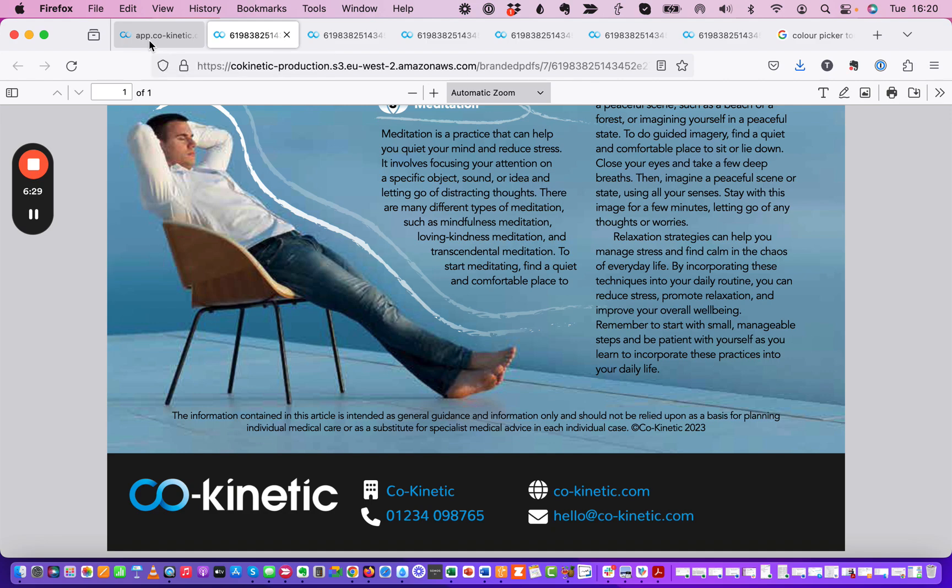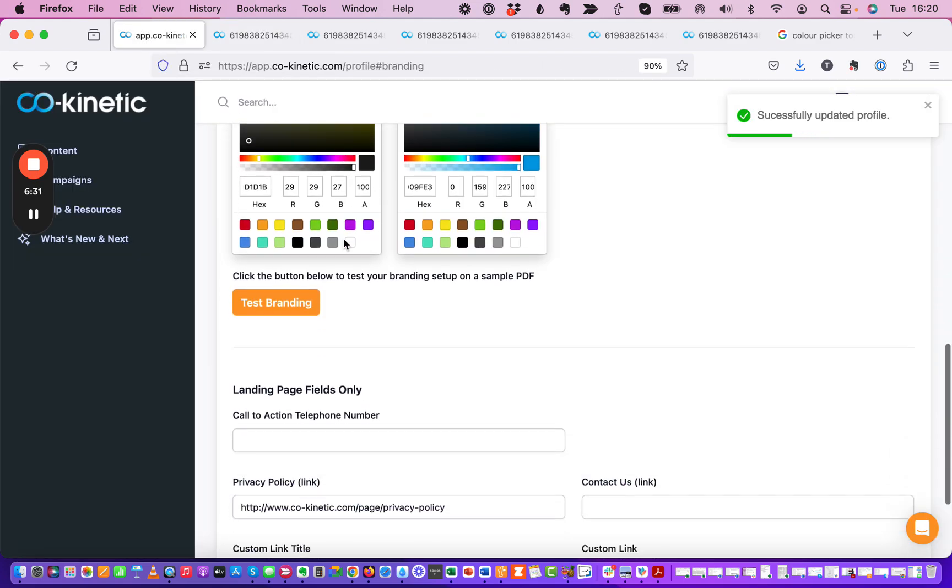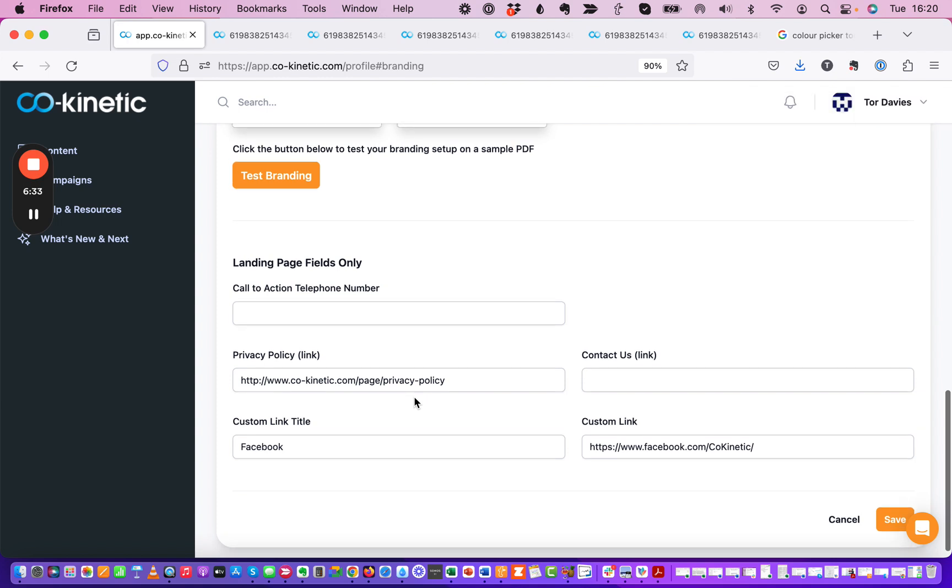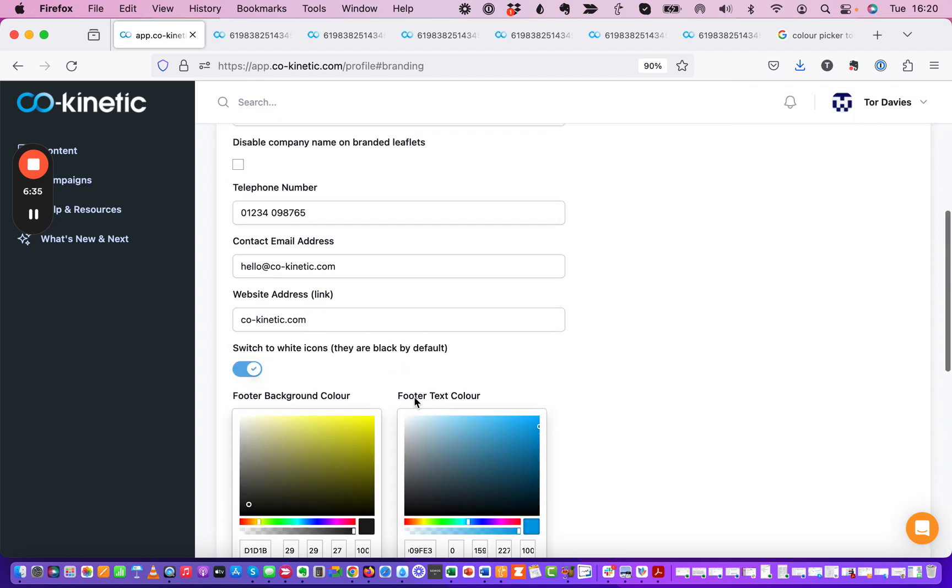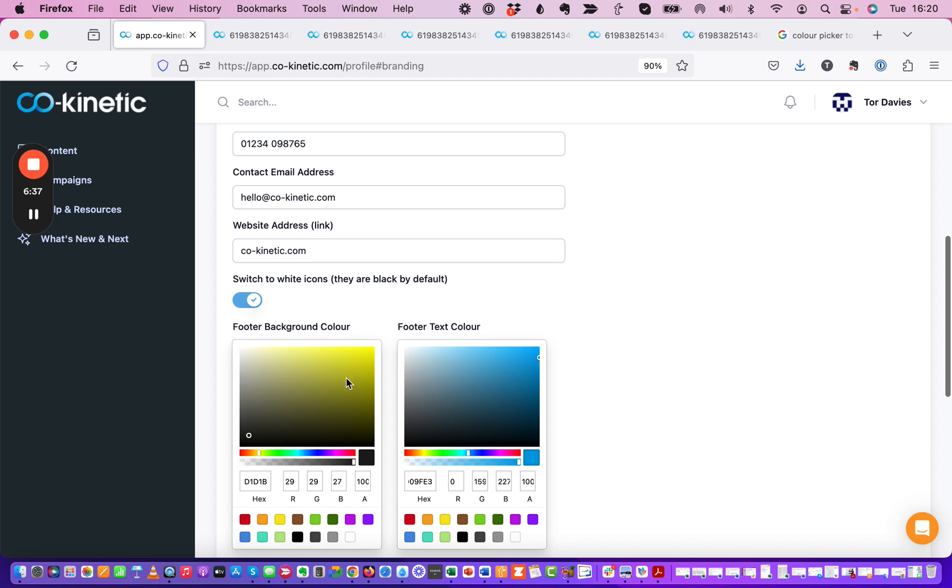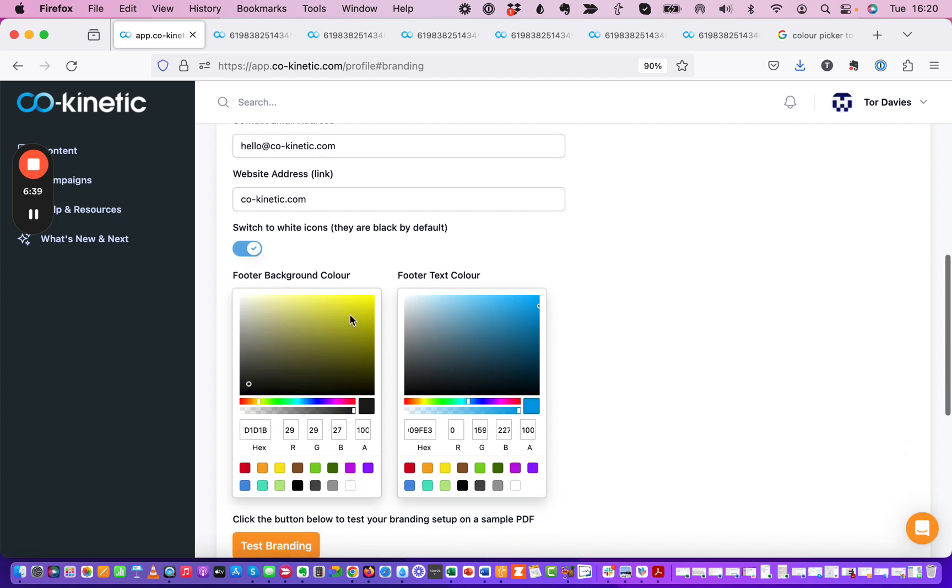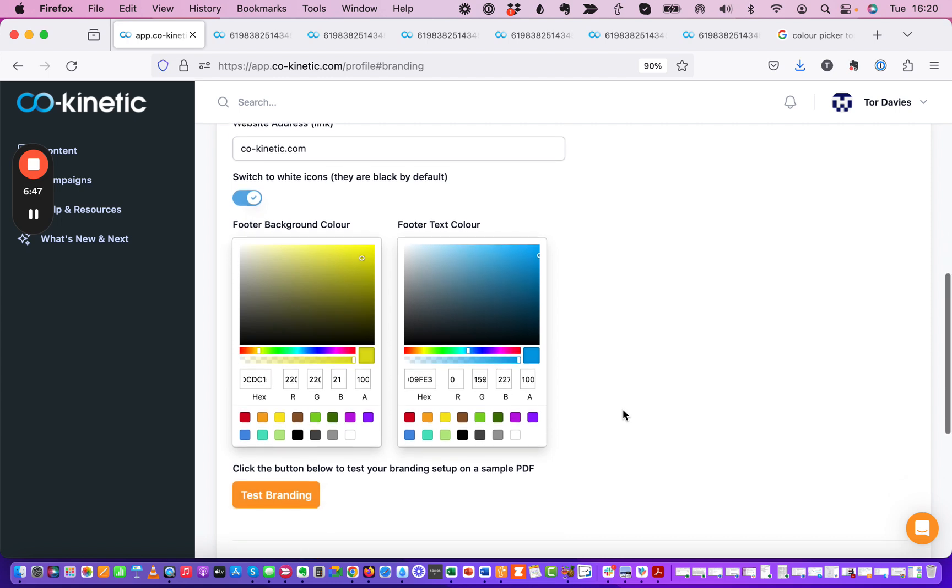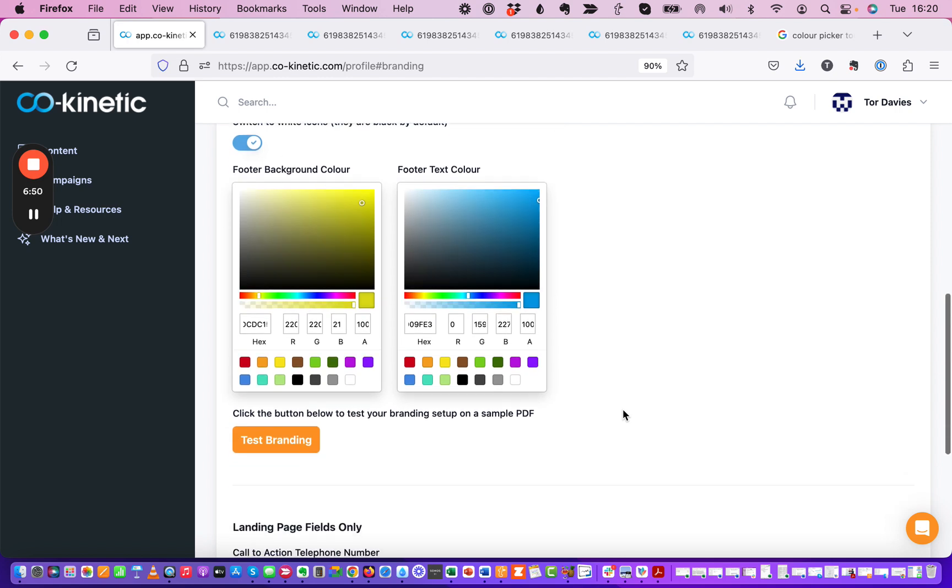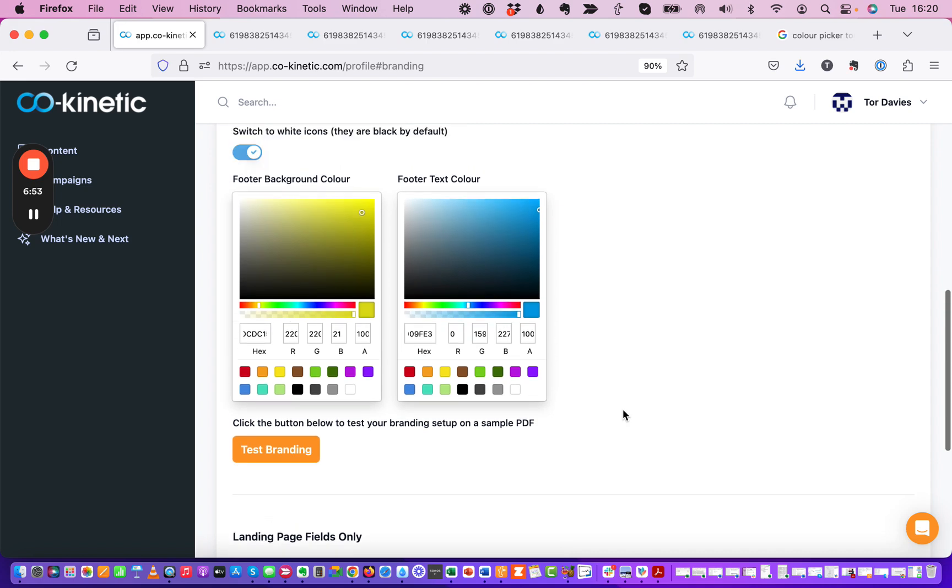So hopefully that explains what that is. Don't worry about any of these fields down here they are not relevant at the moment and we're not using them at the moment. You can also move things around on here if you wanted to so you could tap on that and it would change it to this putrid green vomity sort of yellow color but I'm not going to do that because I don't want that to be the background on my footer.